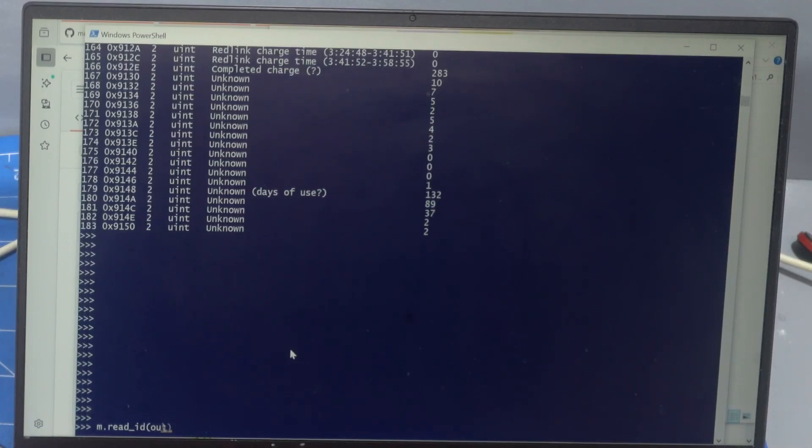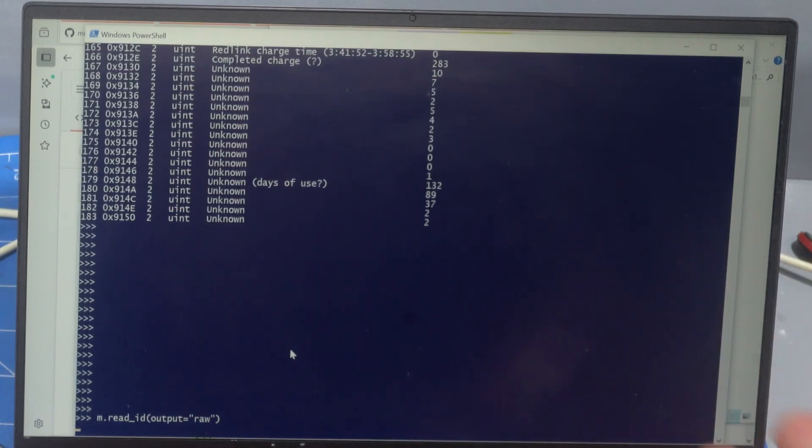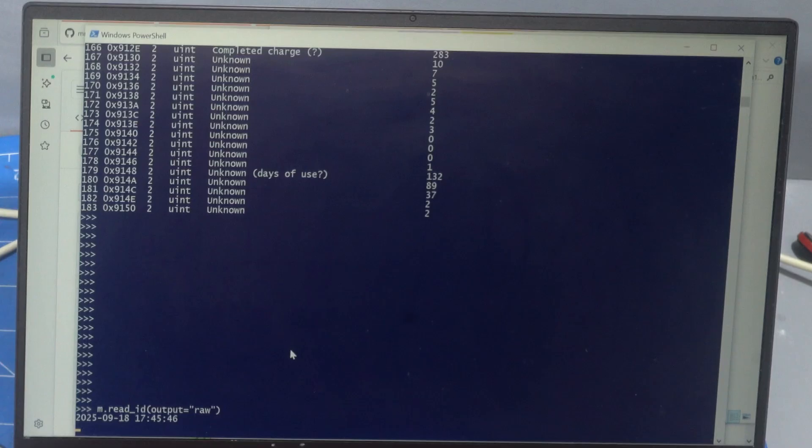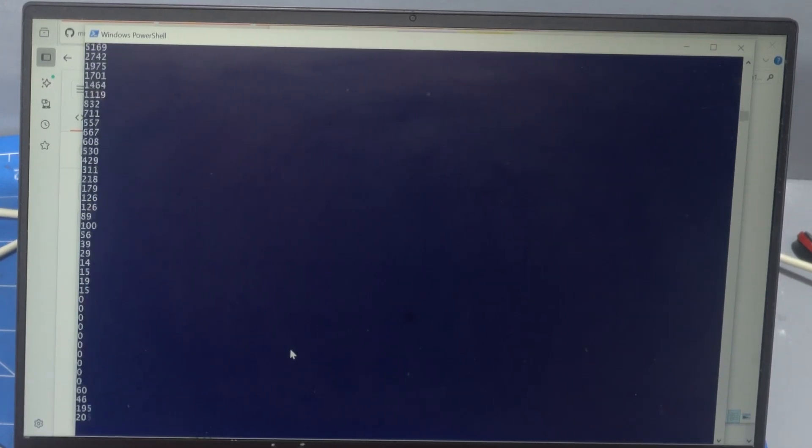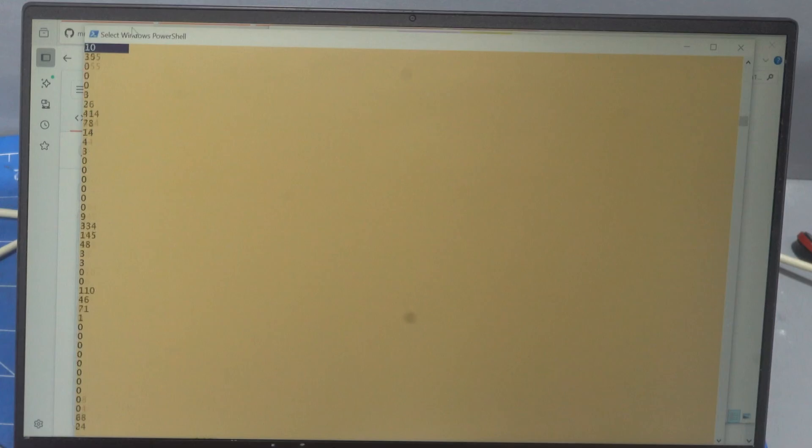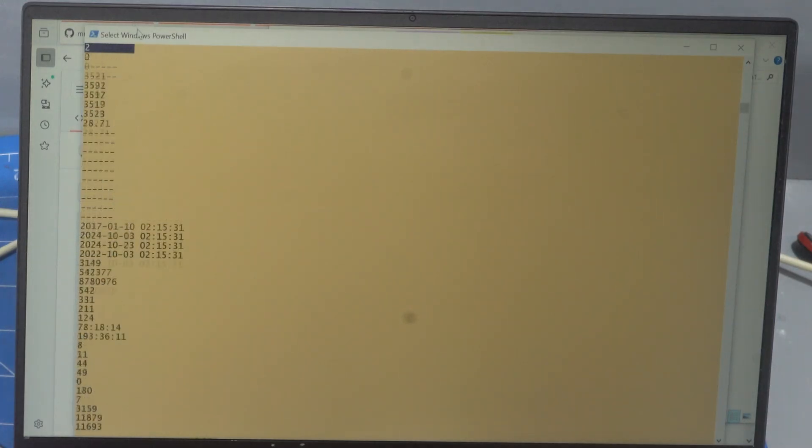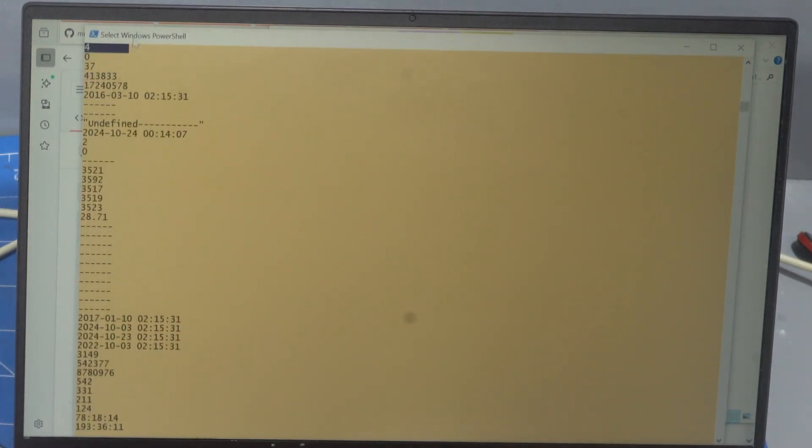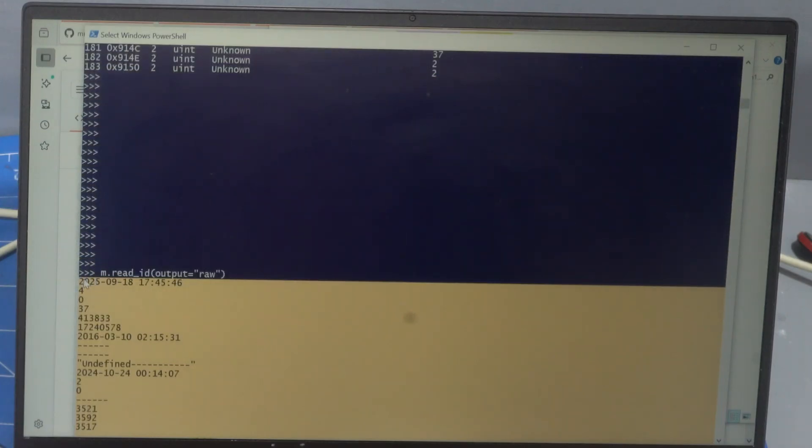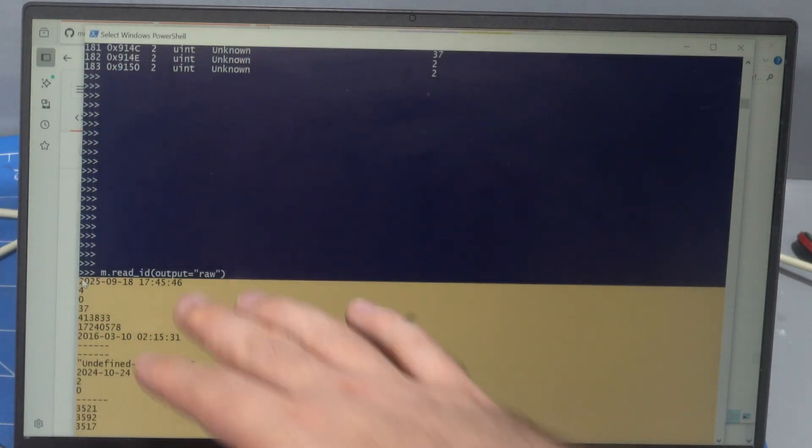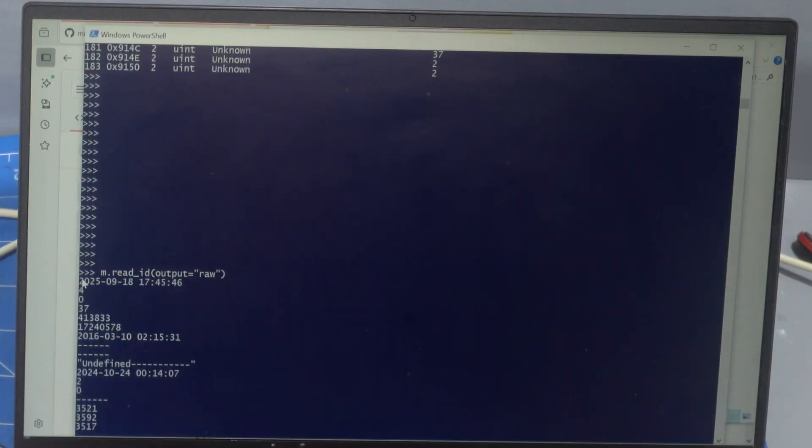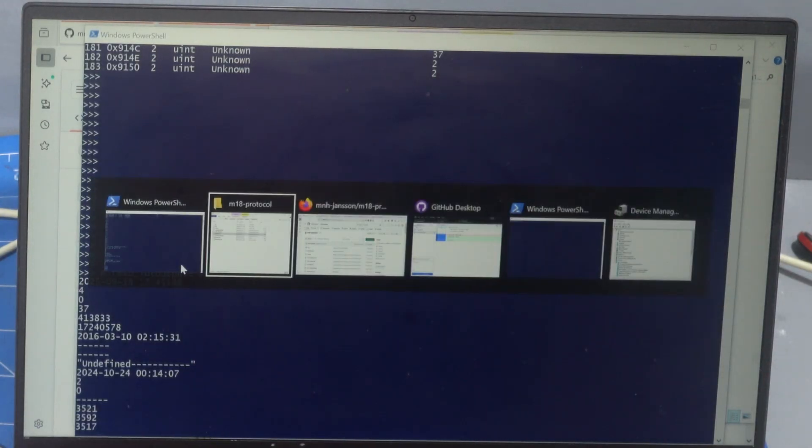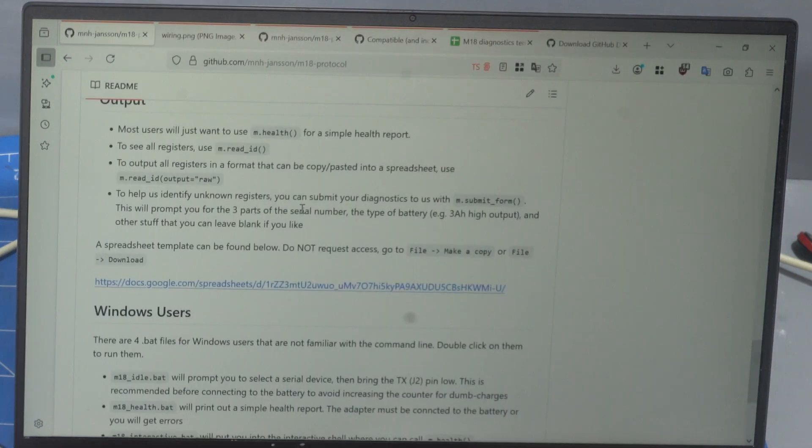So m dot read ID and then put output equals raw. And this will output a form that can be pasted into a spreadsheet. You can select them all, select it, scroll back up to near the top and you want to include the date. The date there is the date that you captured this set of data and then you do control C to copy it.